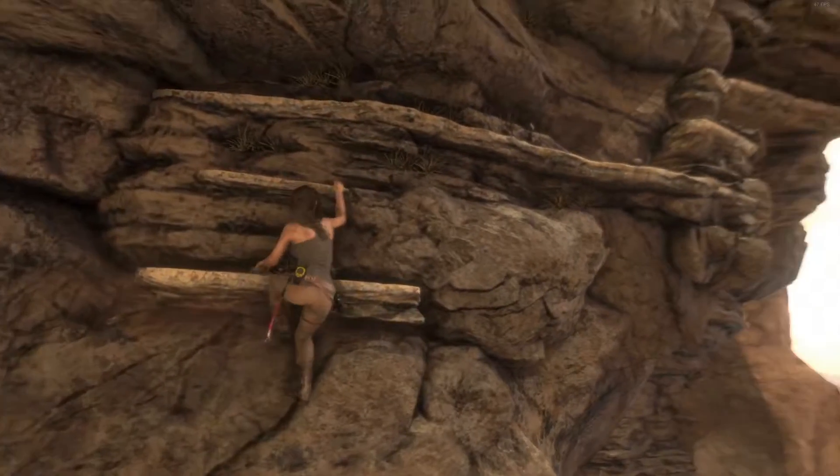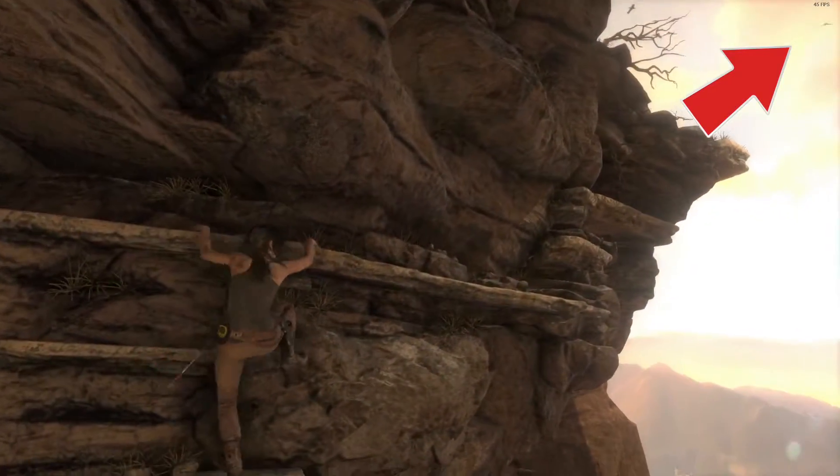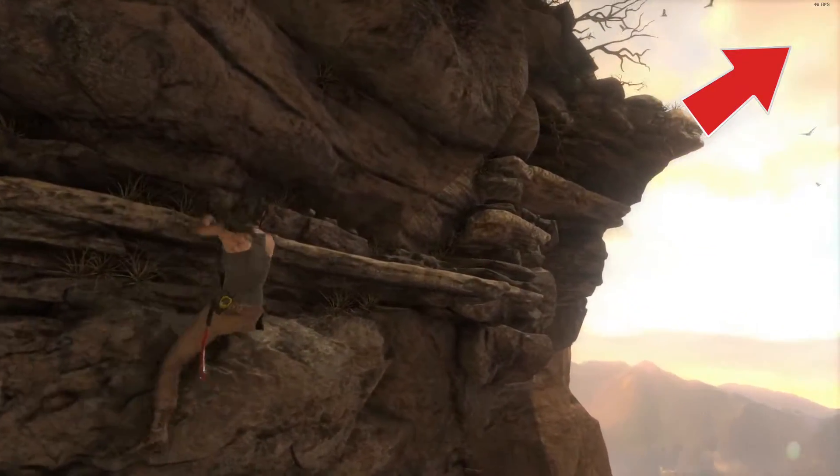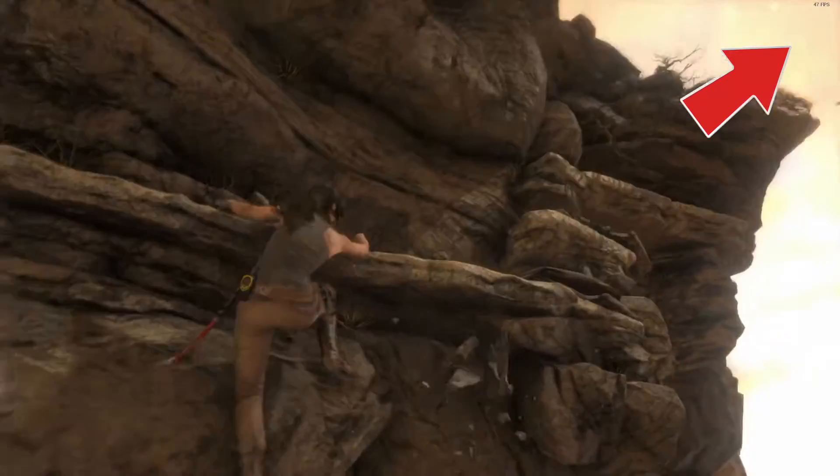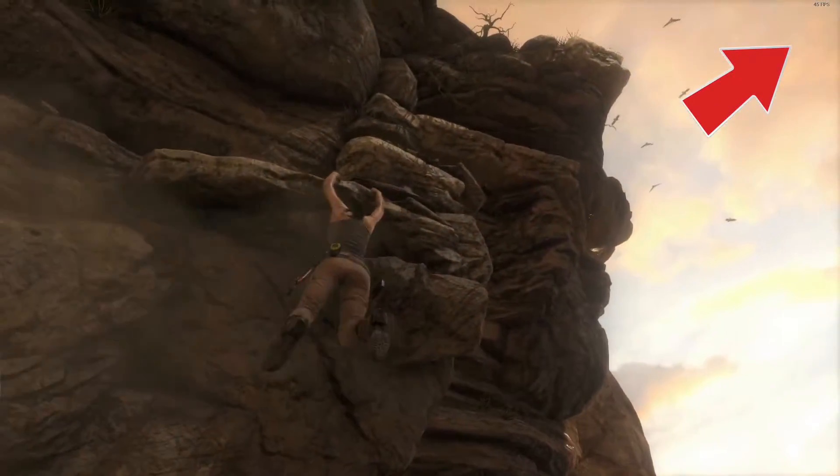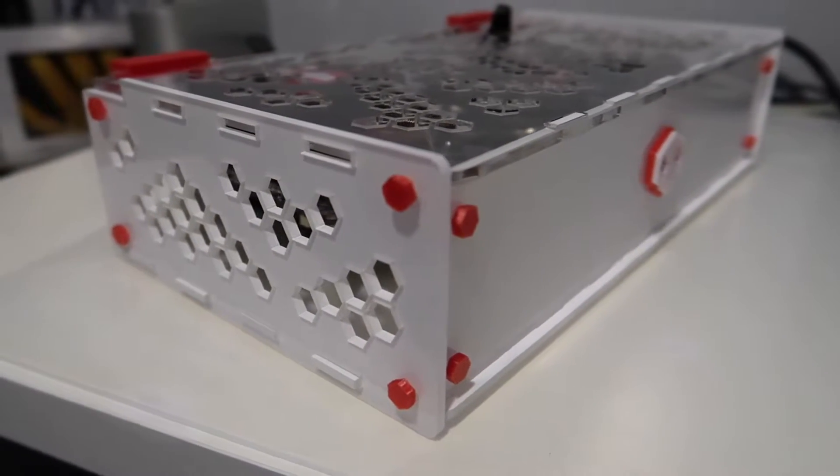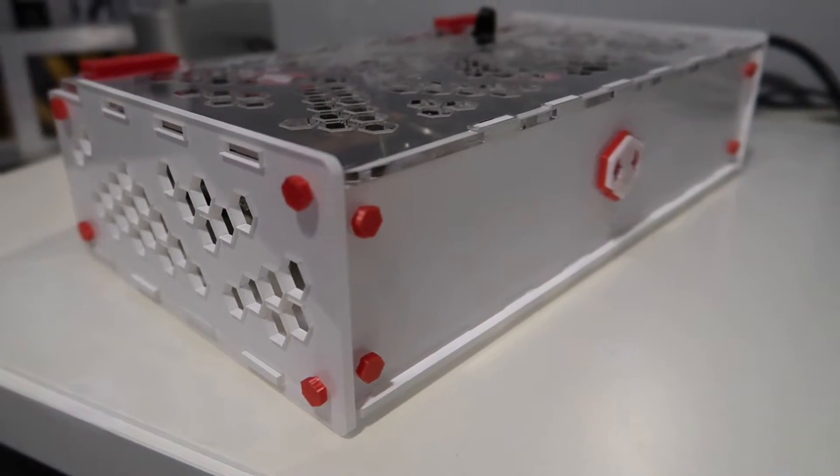I decided the existing enclosure needed some improvement, and with a computer this small, I figured I could put the whole lot in a case together. It's now finished and I think it's really looking great.